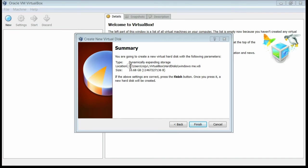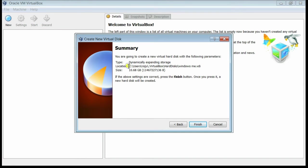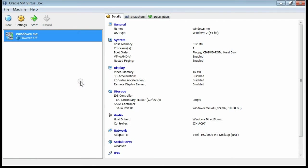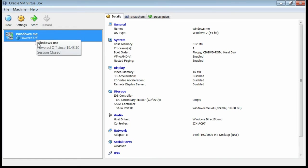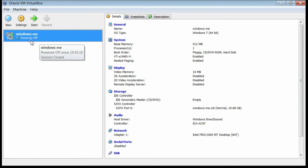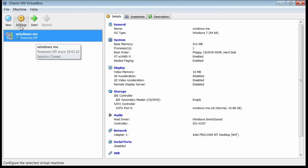Now you can see the summary screen. You can see it is dynamically expanded, and the location and size of the hard disk are shown. Click the Finish button. Now on the list of virtual machines, Windows ME that we created is listed. Its status is powered off.